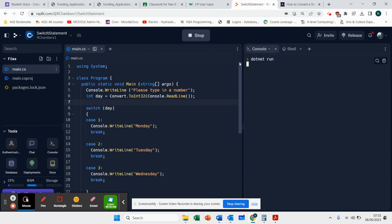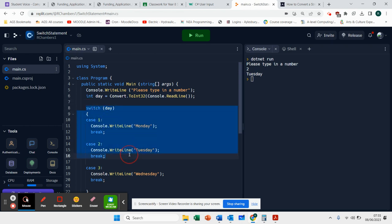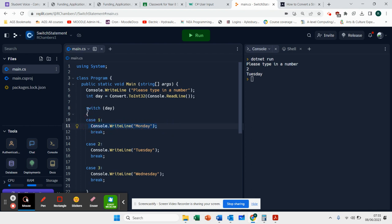Let's run that again. Type in the number two. It says Tuesday. The good thing about a switch is it gives you more structure. And you can kind of see what is going to happen as a result.